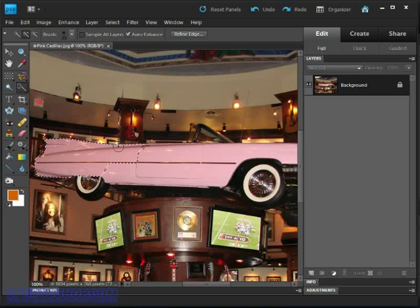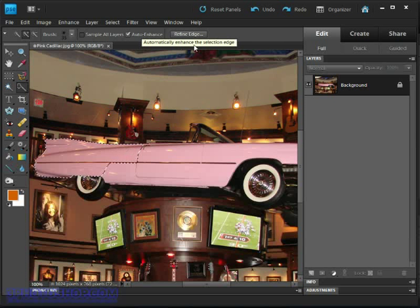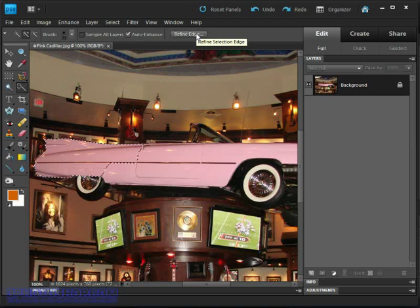Make sure it's on, and then the final option is the Refine Edge command that we'll be looking at later on in this chapter.